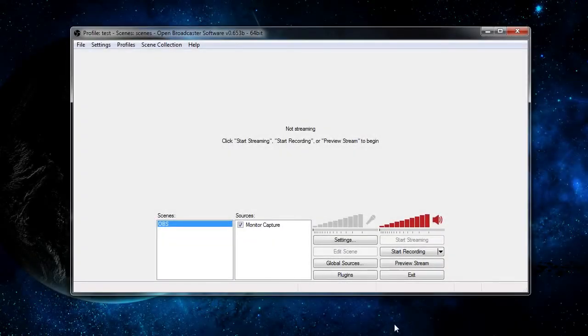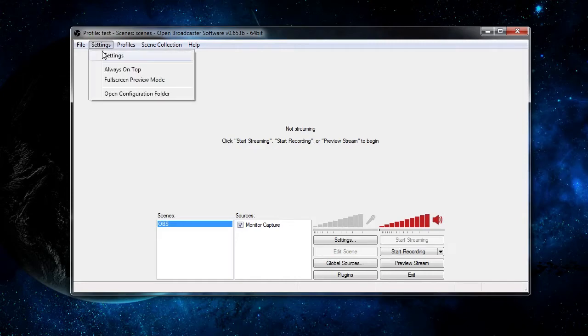In this video on Open Broadcaster Software, I'm going to be showing you how to use hotkeys within OBS. To get there, you go back to settings.